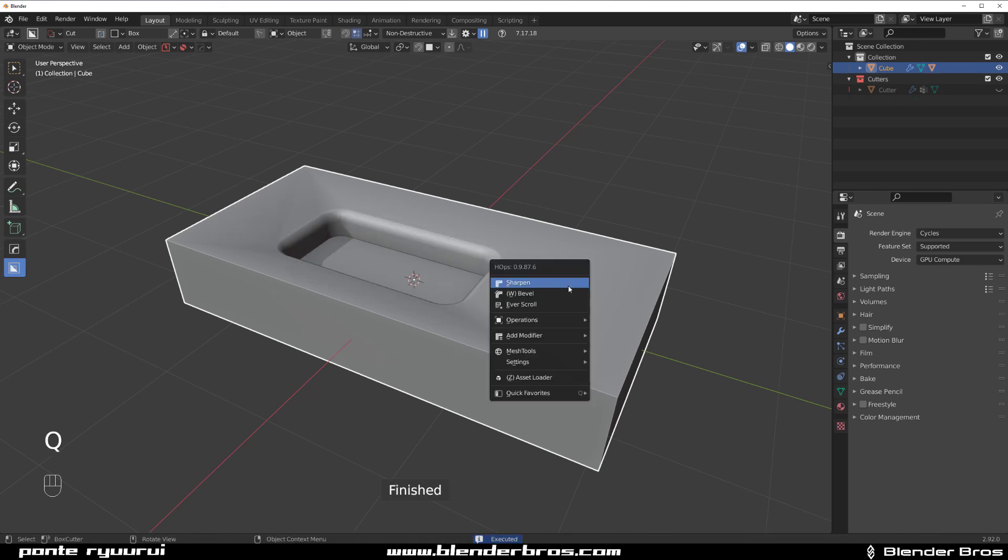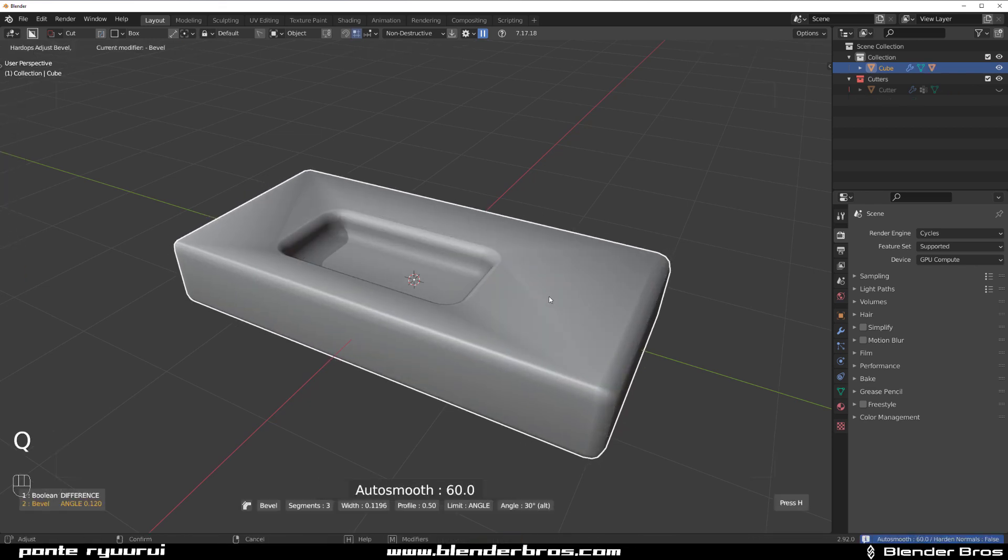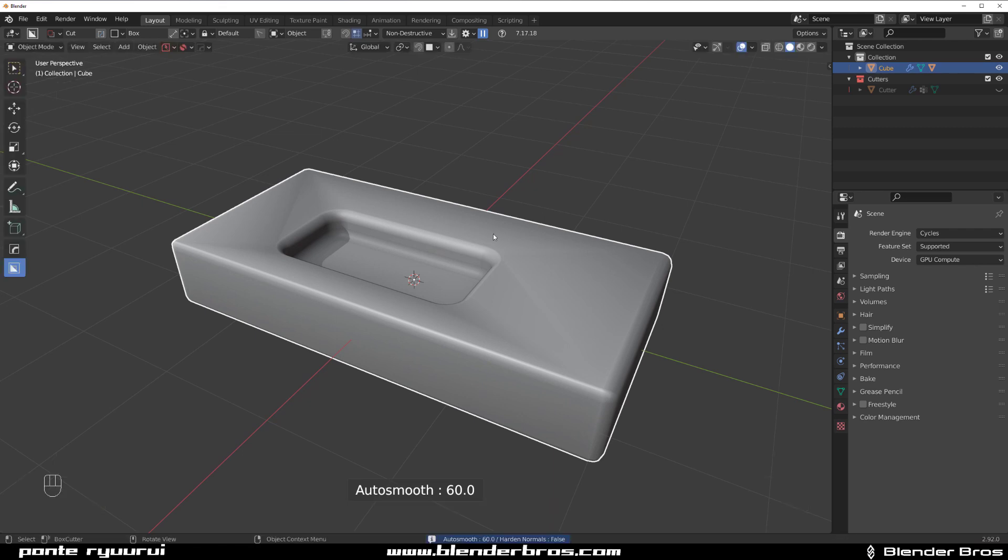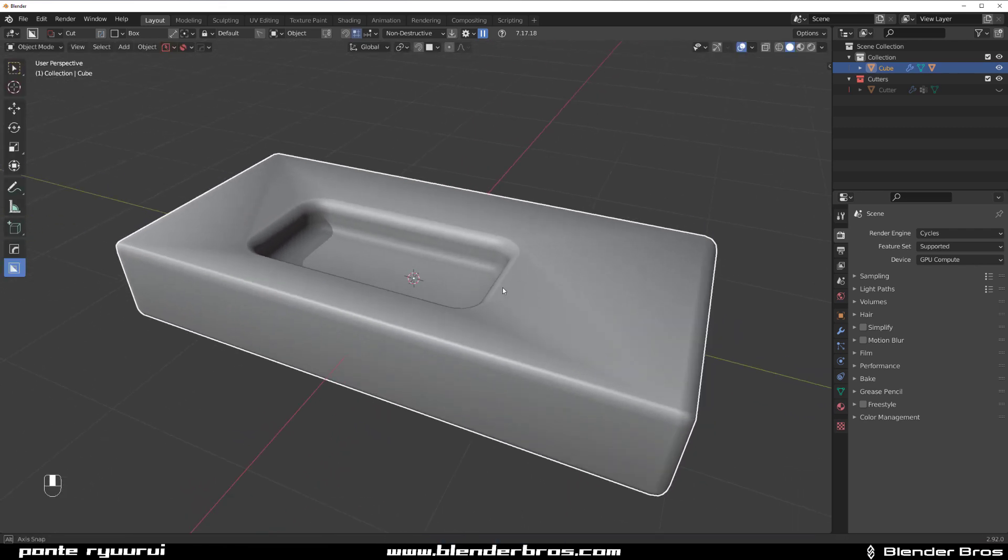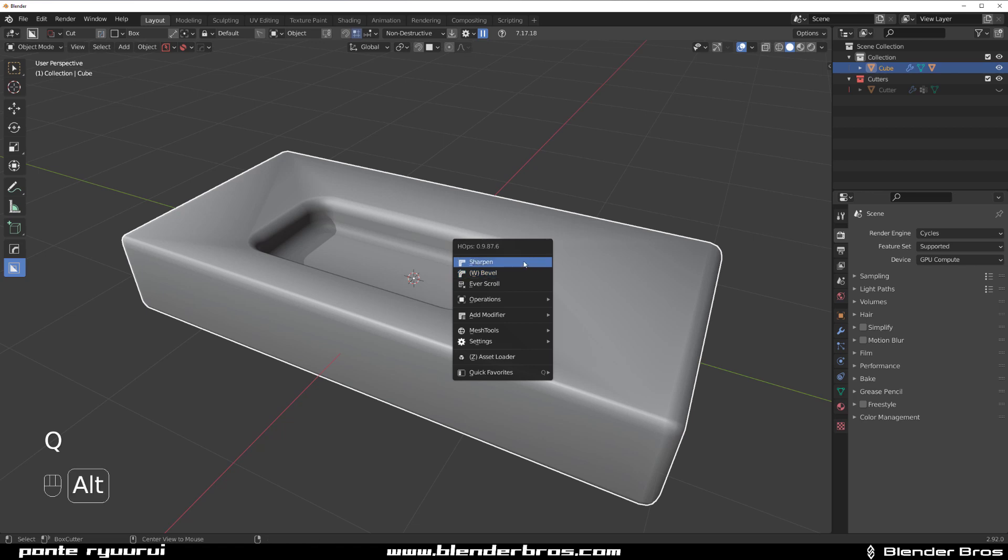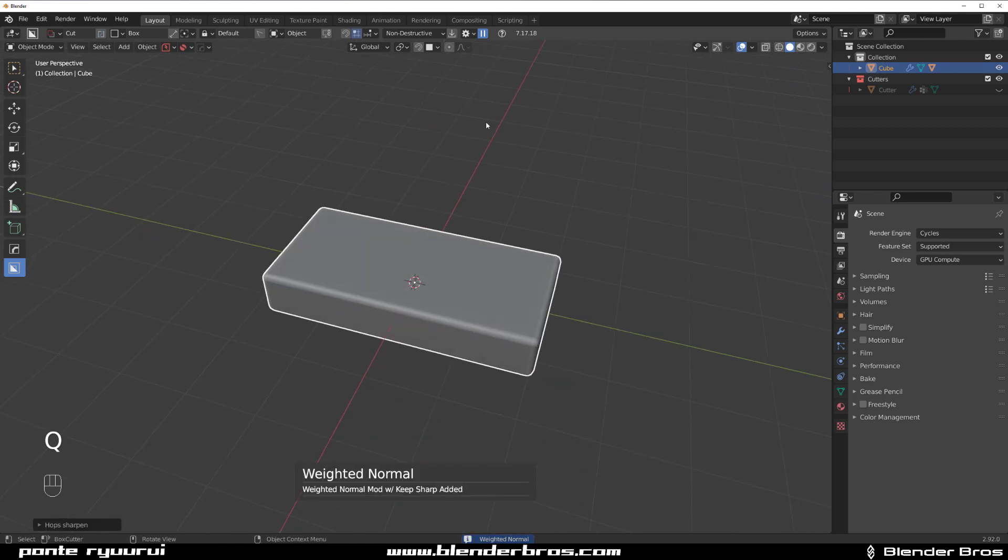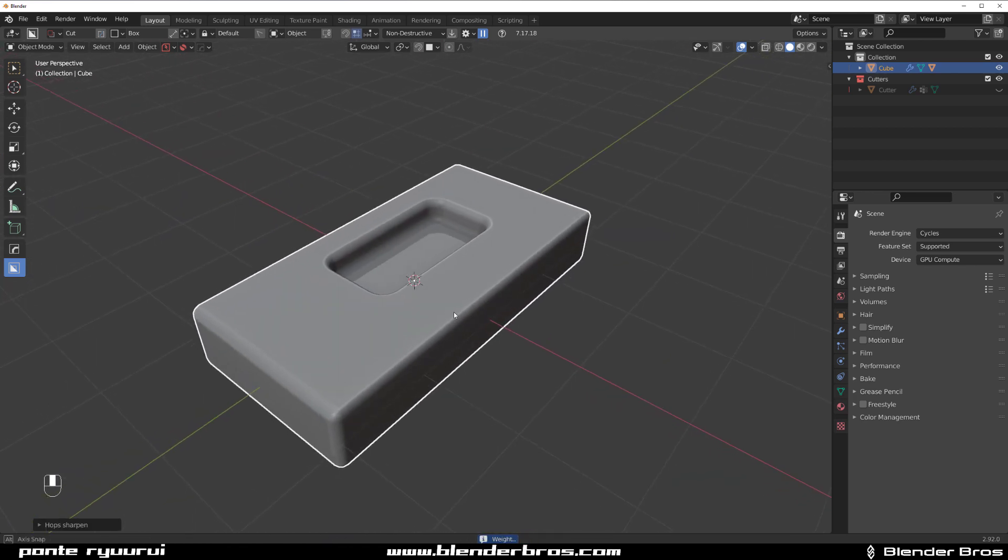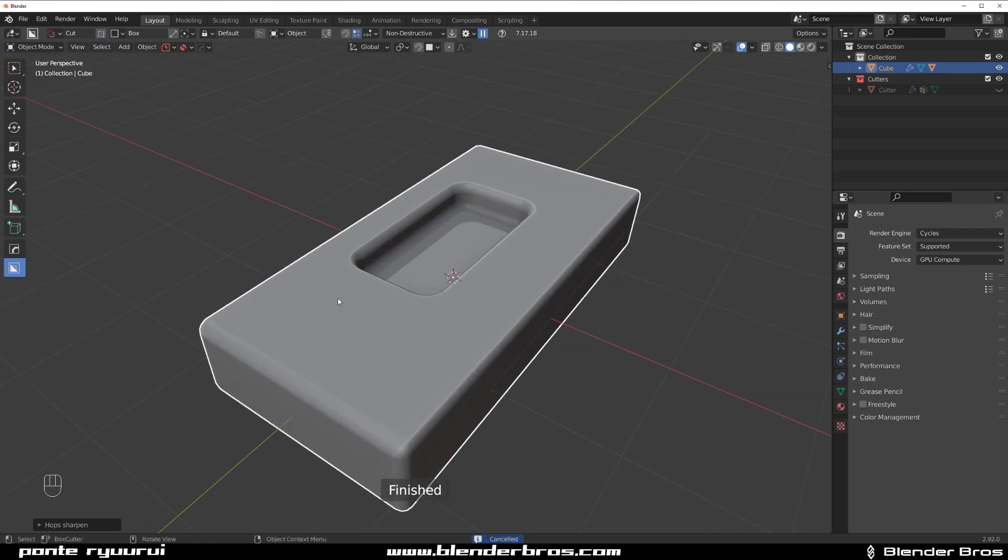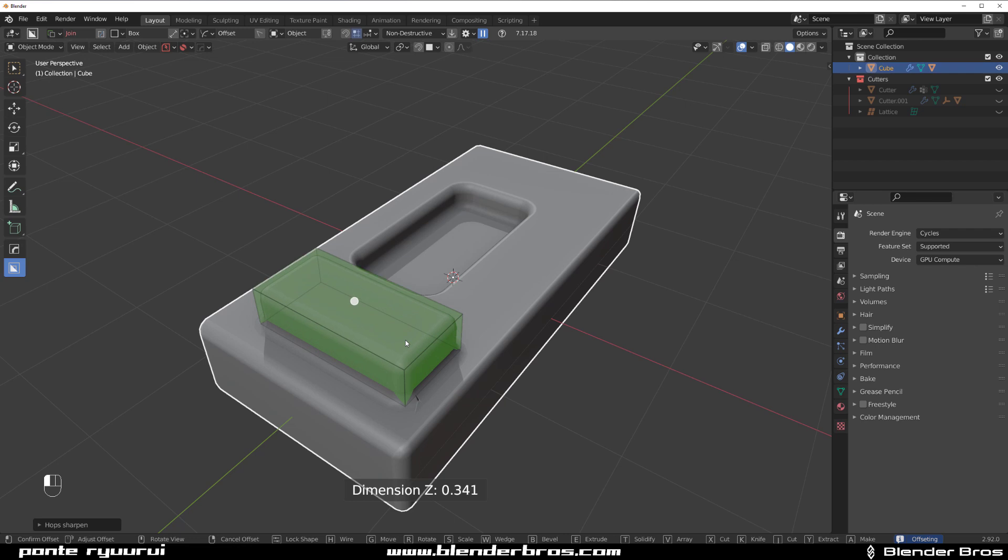And then if you have a bevel running on the main shape, you suddenly have two bevels on the edge here, which is pretty cool, right? Another thing that you can do is you can use it with a join boolean.